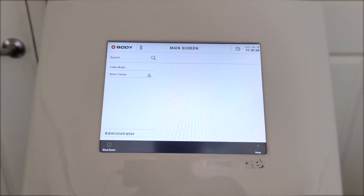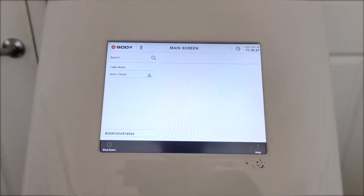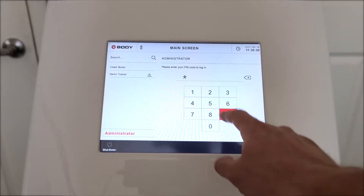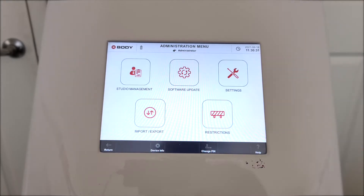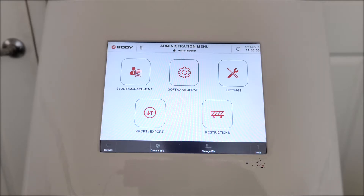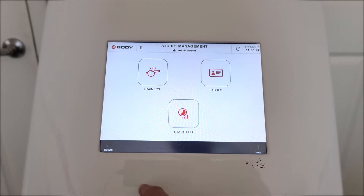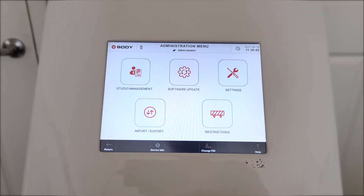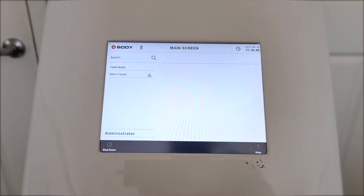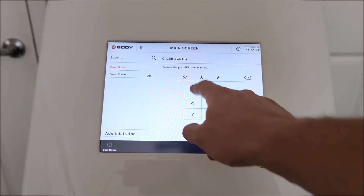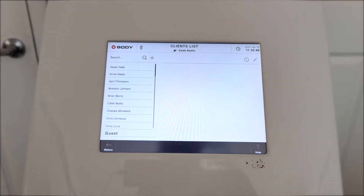So this is what we see when we first turn on the XBody system. We've got our trainers on the side there. We've got an admin panel that gives us access to all the back-end systems in the XBody. We can check out all of our different trainers, passes that we have for our clients, and all the different statistics there. But let's dive into what it looks like when we get a client ready.